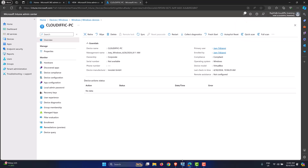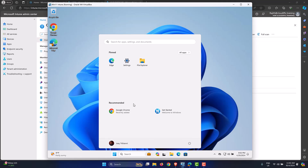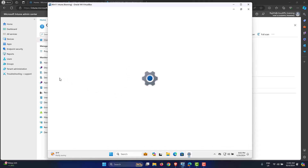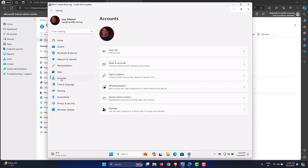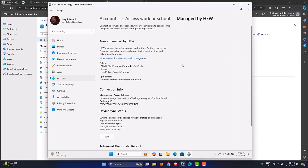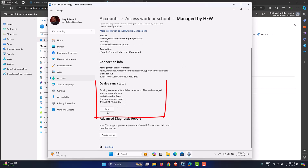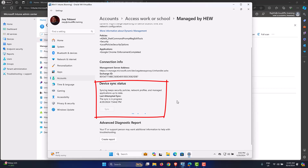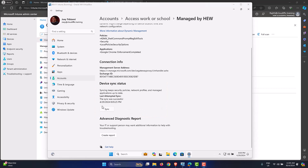As an end user, you can also sync from the machine itself. Go to Settings, then Accounts, then Access Work or School. Select the Entra ID option managed by the organization, click Info, and you'll see the Device Sync Status — click Sync to force synchronization from the end device. This is similar to running gpupdate /force in the Active Directory world — pulling down all settings, application configurations, and policies. Let's wait for the sync to complete — the sync has been successfully completed.